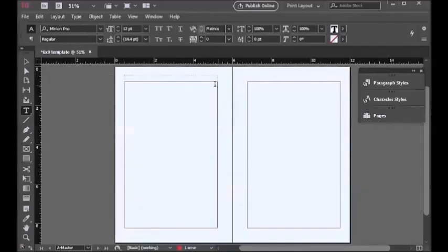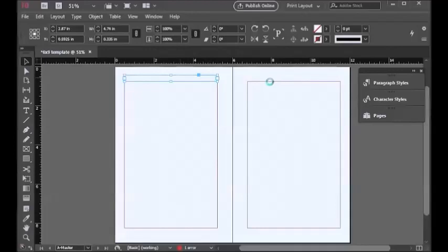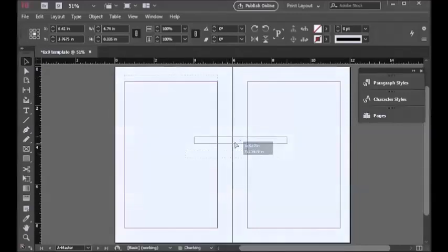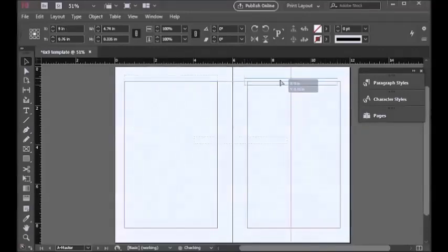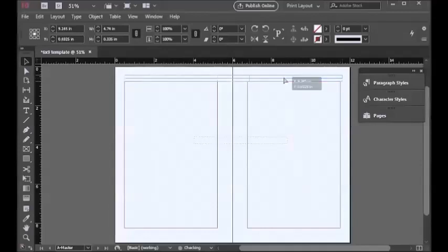To highlight it and duplicate it, just do a Ctrl+C and a Ctrl+V, and then drag it to the even page. Usually InDesign will give you guidelines as you move objects.